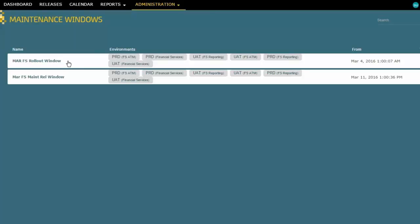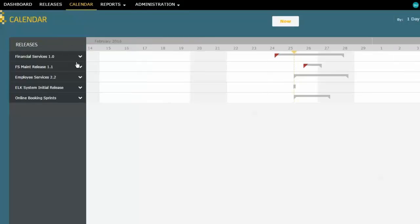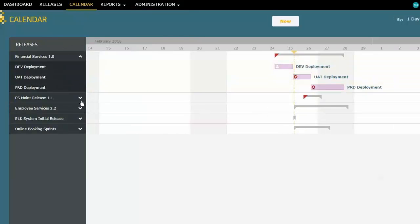And so I've set up my initial rollout window to be on certain dates, March the 4th through the 6th. And I've set up a maintenance release window for exactly the same environments here, March the 11th through the 13th, which is one week later. So that's the gray bars that we were seeing show up in our calendar. Let's go back to the calendar now and look at that one more time.